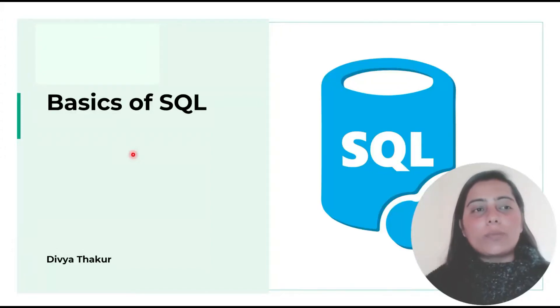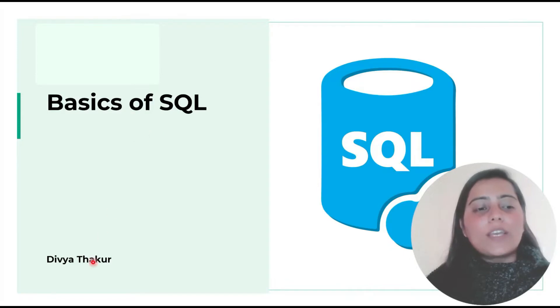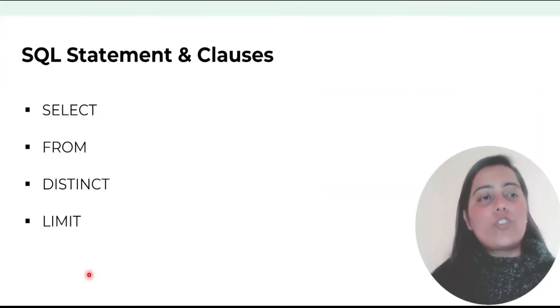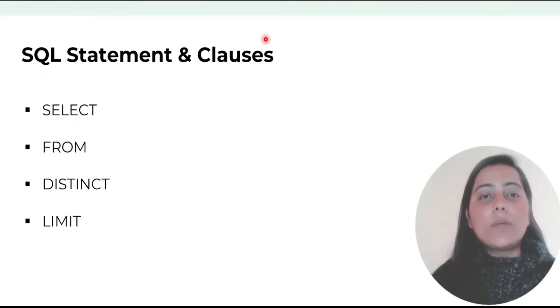Hello and welcome everybody. Today's topic is basics of SQL and I am your instructor Divya Thakur. So today's agenda is to learn about the SQL statement select and about these clauses which are from, distinct and limit.